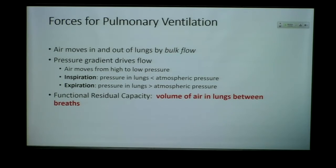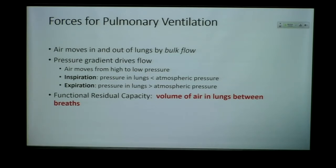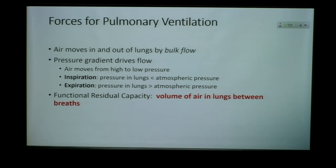We also want to describe the functional residual capacity — this is the volume of air that's lingering in the lungs. If you take a nice big deep breath and then release it, at the end of your most forced expiration, there will still be a small amount of air in your lungs. That is what we call the functional residual capacity. It is physically impossible to completely empty your lungs of all air, and this functional residual capacity is important to maintaining pressure gradients and airflow.